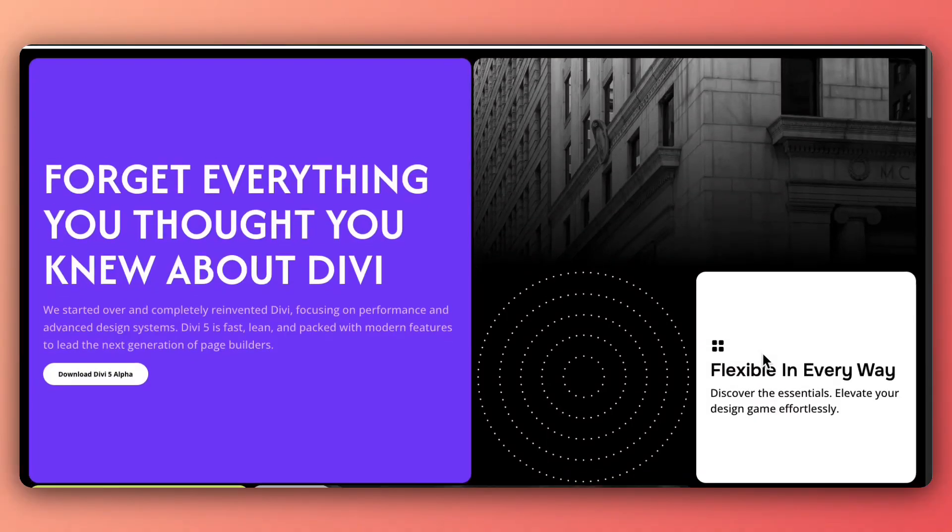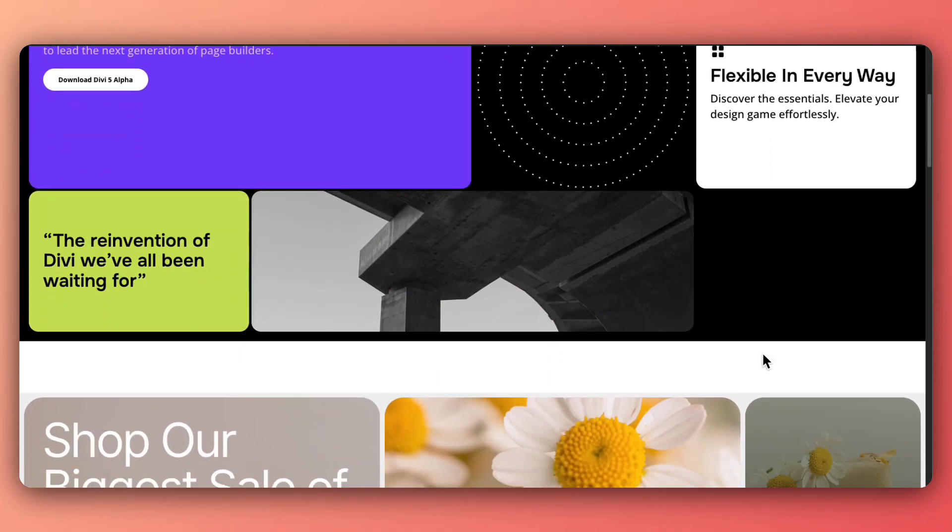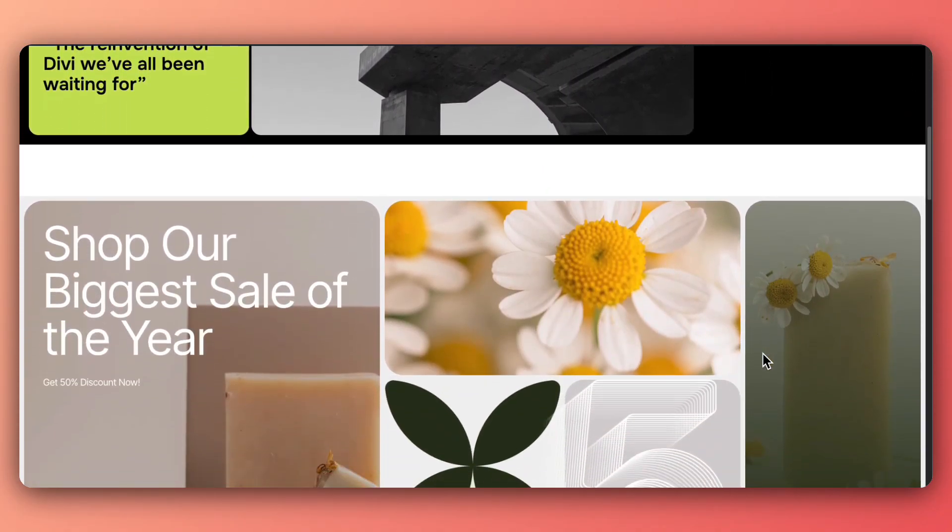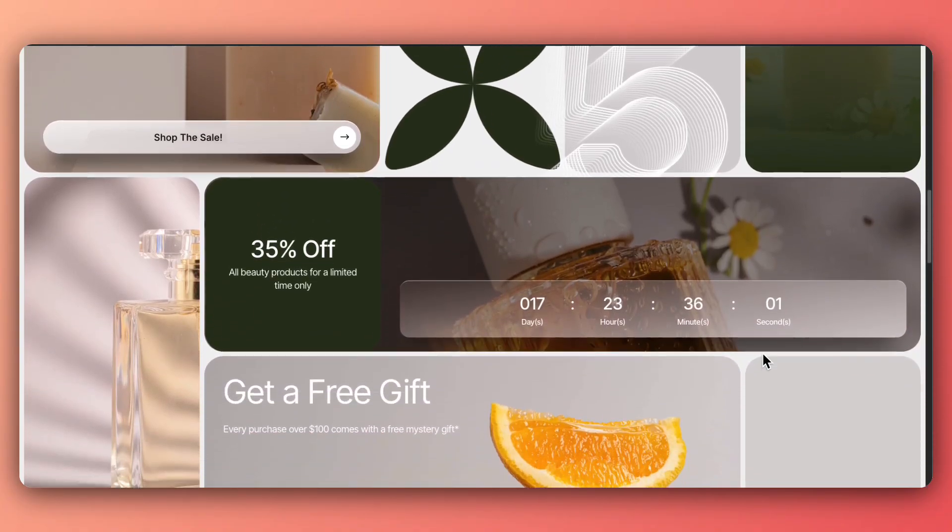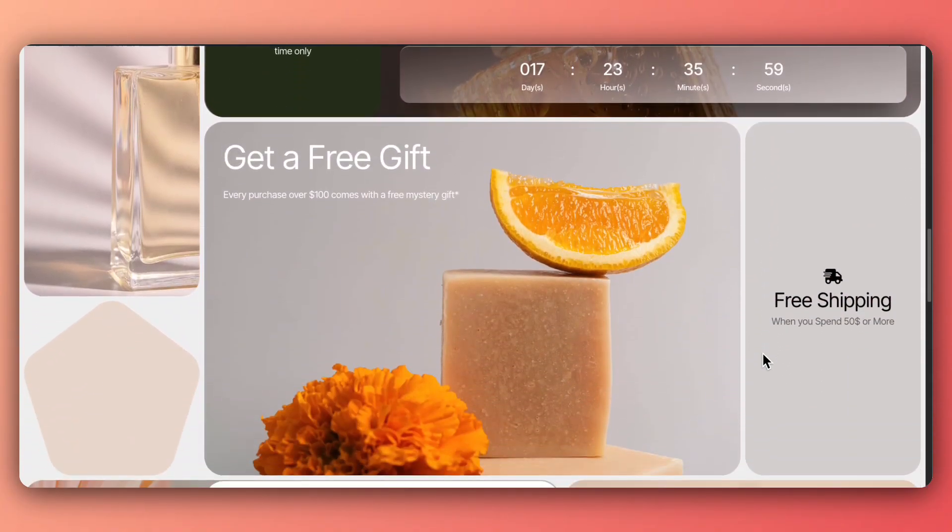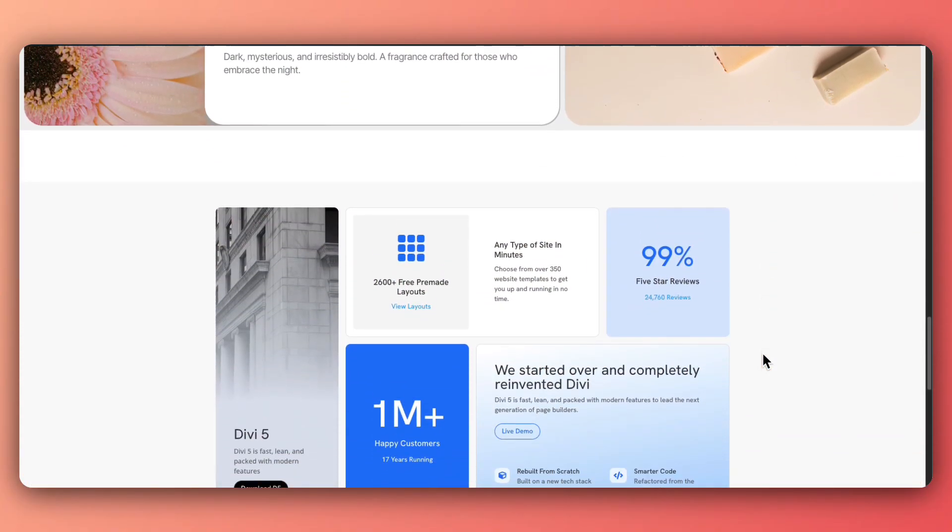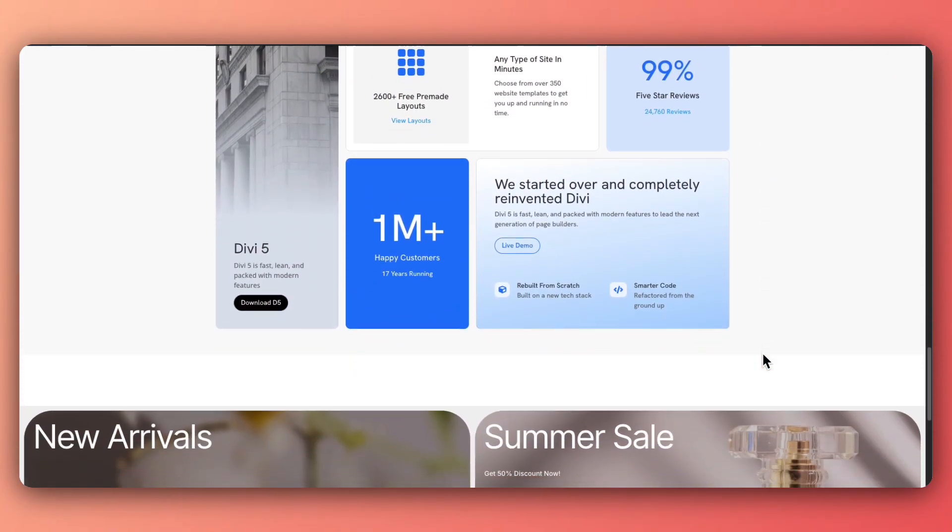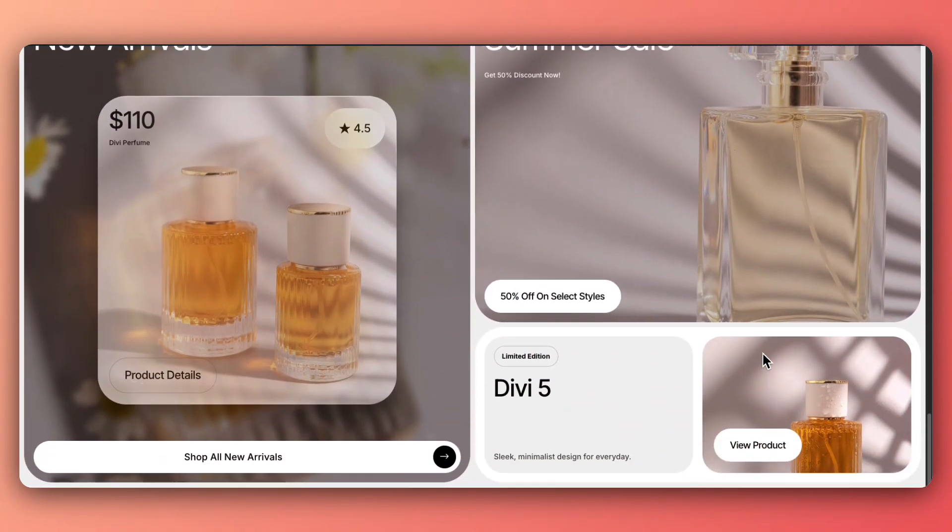In today's video, we are going to feature eight different grid layouts for Divi 5 that you can import on your website for free. If you want to take your WordPress website to the next level using these CSS grid layouts, then let's dive in.